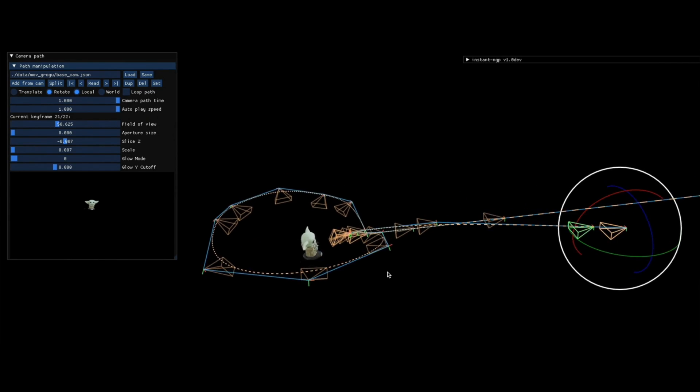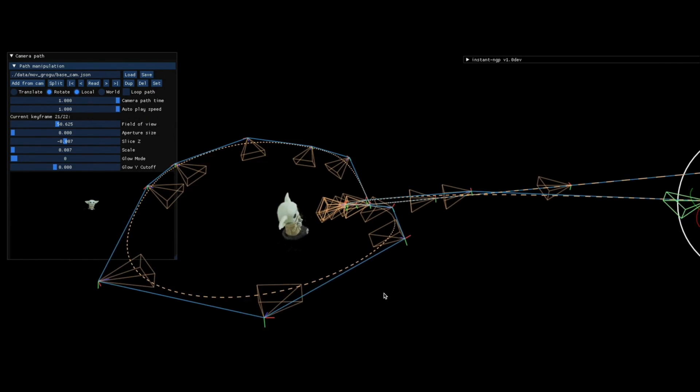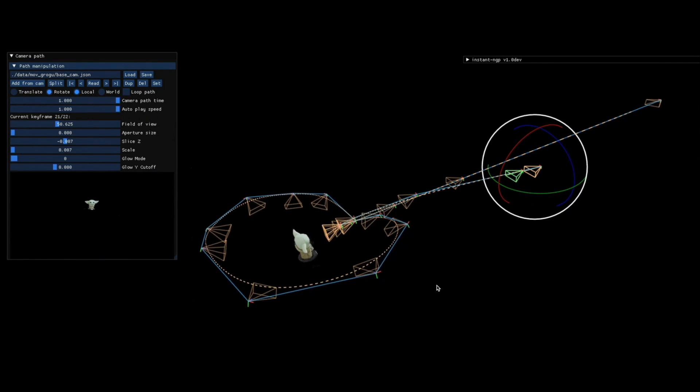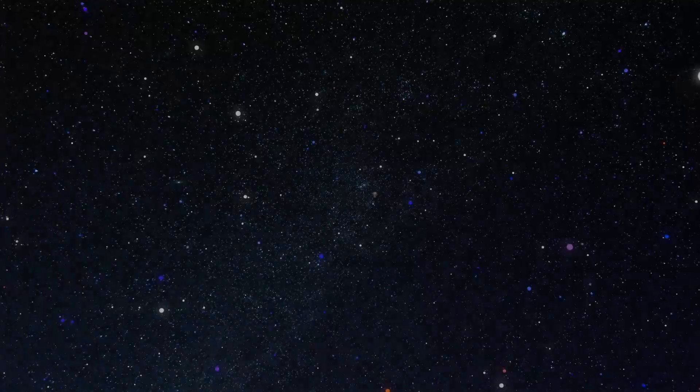And finally, as the last step, I basically told the program how it should move the camera around Grogu, and then I rendered the video.